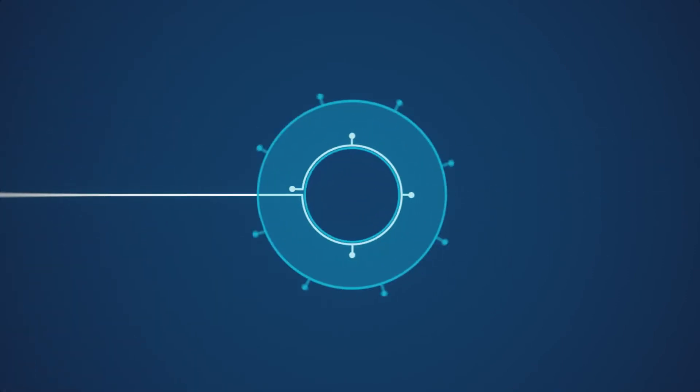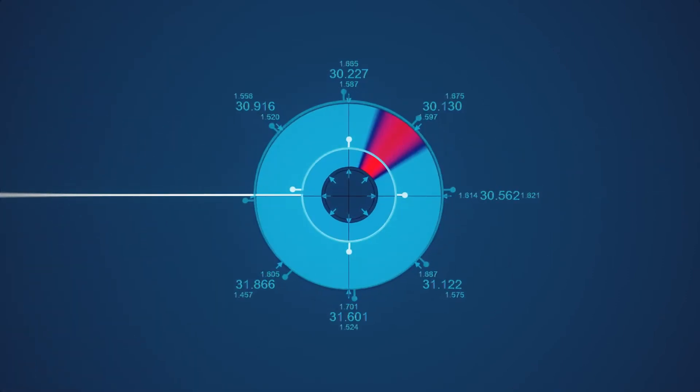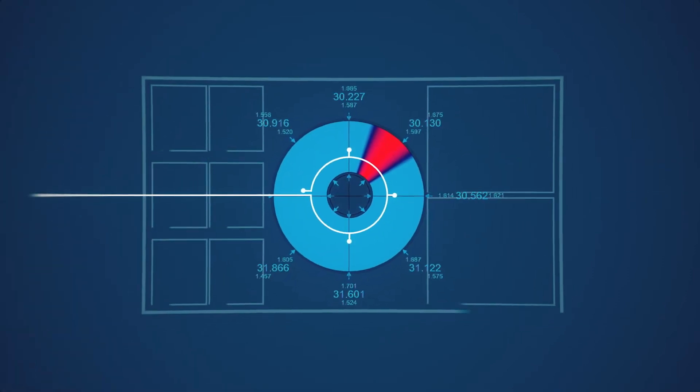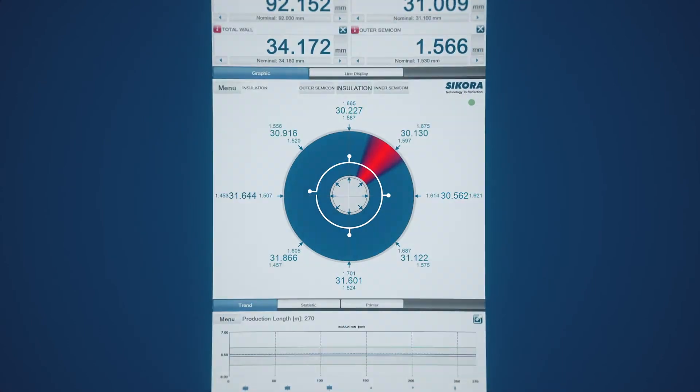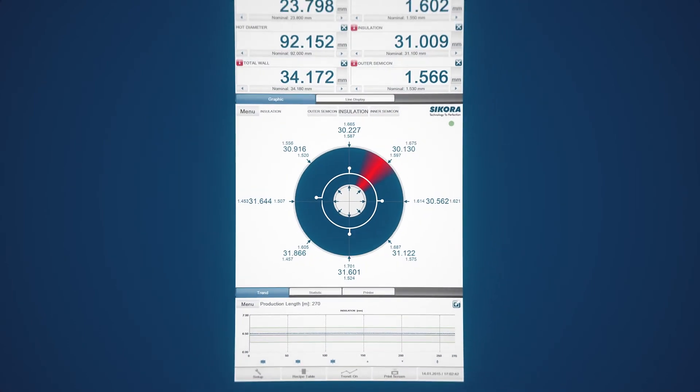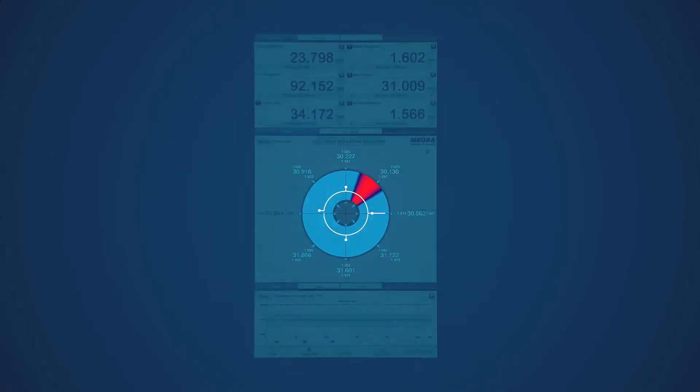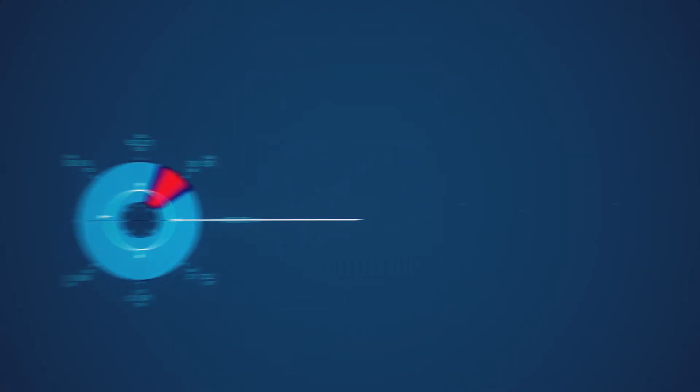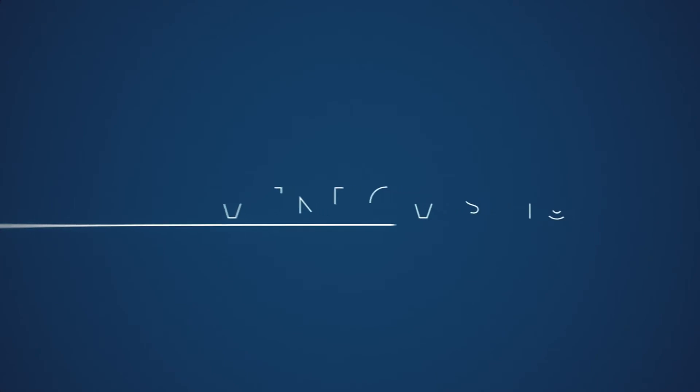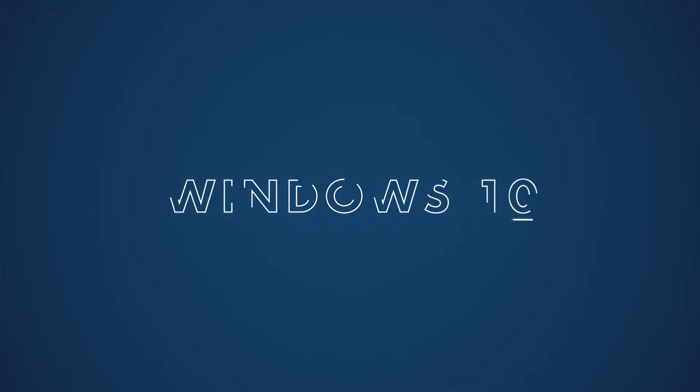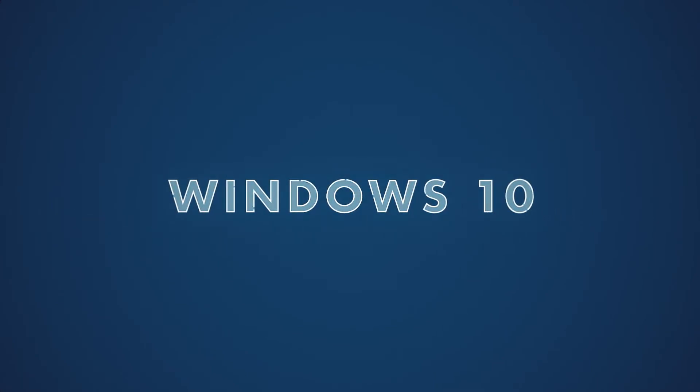Update to the current X-Ray 8000 NXT software with many options of display and control. Even clearer, even more comfortable. Reliable network integration under Windows 10 IoT LTSC.